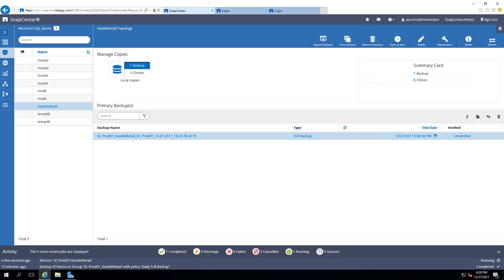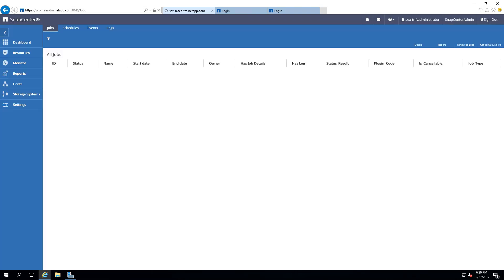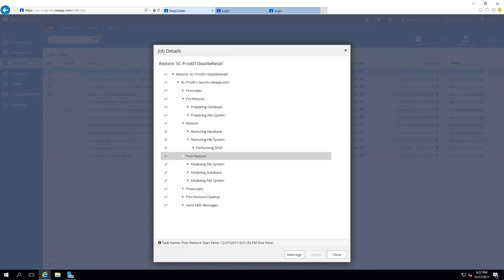We can monitor the Restore process using the Monitor icon. Restore is now completed.